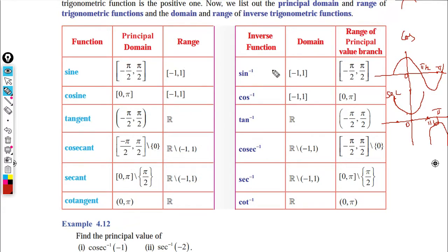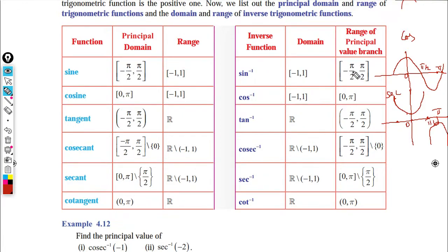Now for inverse functions: the domain and principal domain are summarized. For sin inverse, the domain is minus π/2 to π/2, and the range corresponds accordingly. Domain and range are interchanged to get the inverse function.